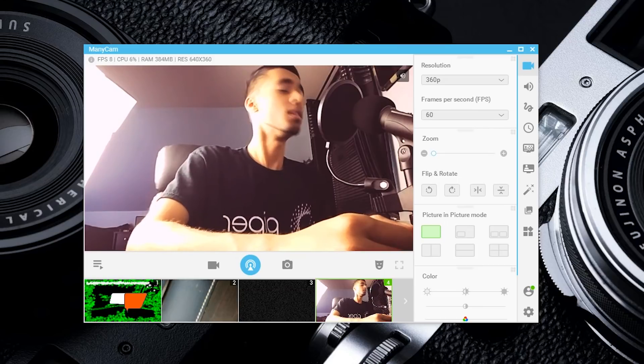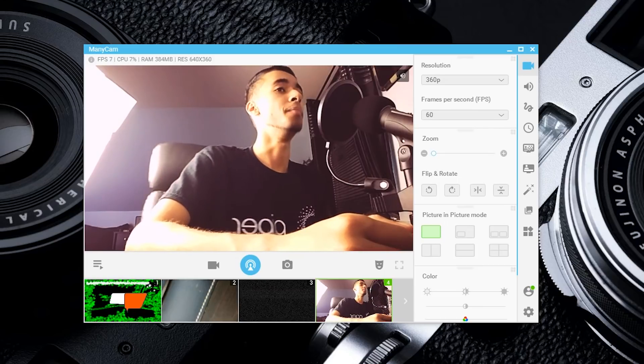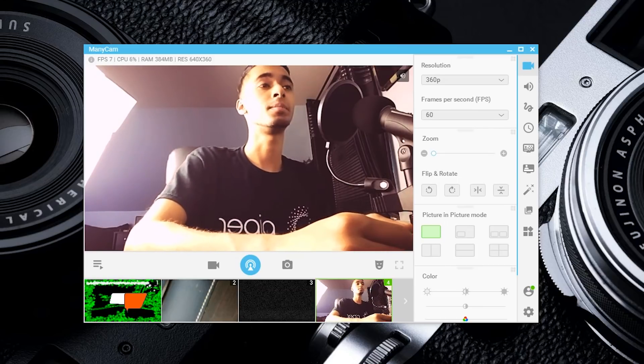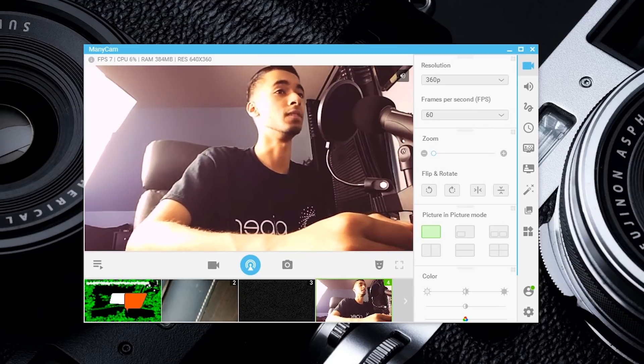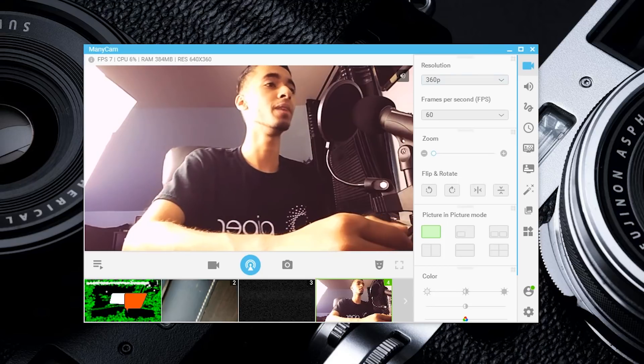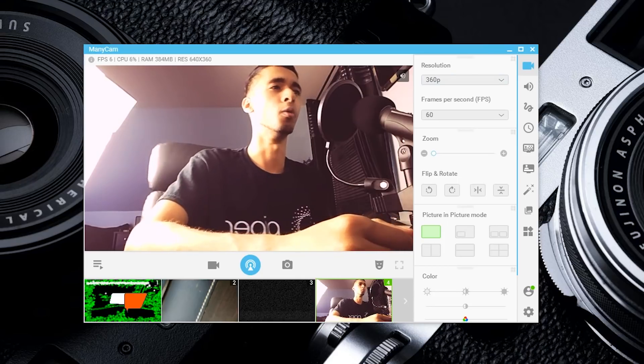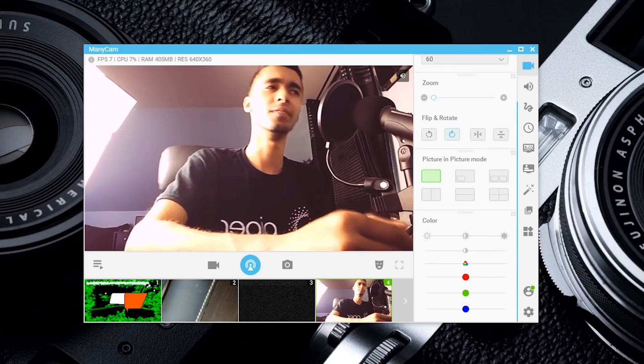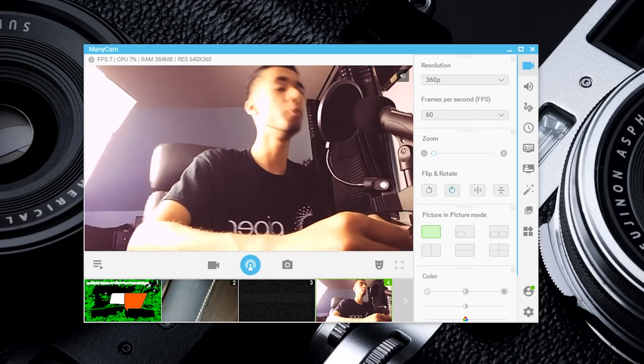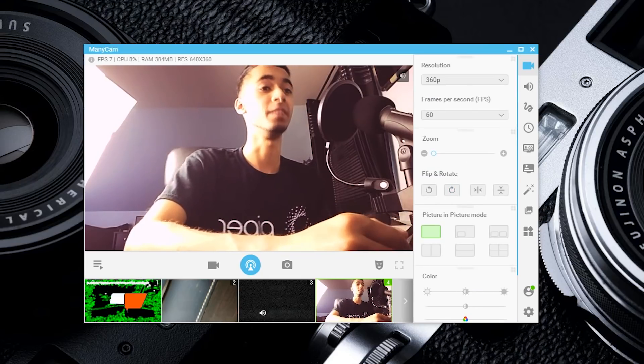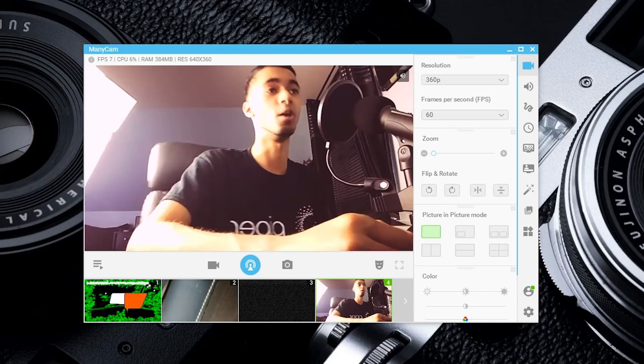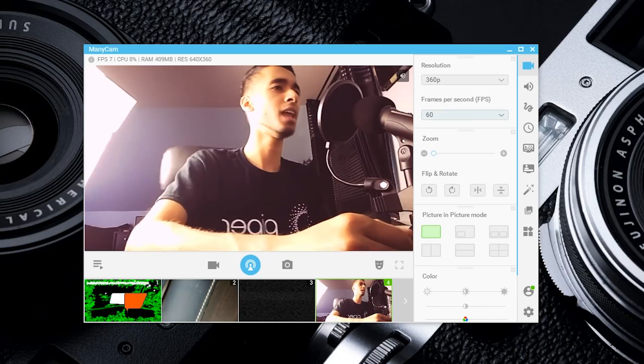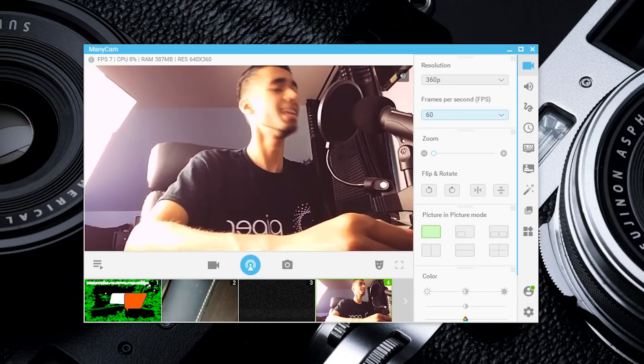What's up ladies and gentlemen, today we're taking a look at ManyCam, who's the sponsor of today's video. Go ahead and check them out in the link below, and if you're not convinced yet, trust me, you will be by the end of this video.